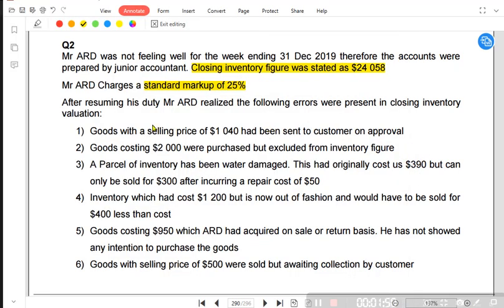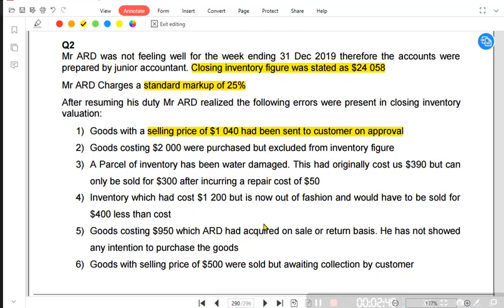The first adjustment: we had goods with a selling price of 1,040 sent to a customer on approval. Approval is also known as sale or return basis. We have offered someone goods at a selling price to one of our customers, but the customer doesn't seem to be interested in buying those goods. So we offered him the goods on approval or sale or return basis — meaning we offered him to just take the goods for now and keep them in his shop. If these goods are actually sold, he can buy them from us; if he cannot sell them, he can return them to us.